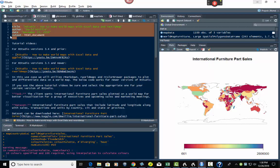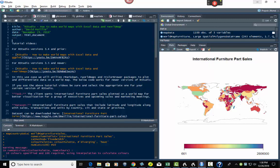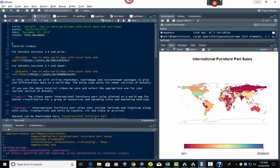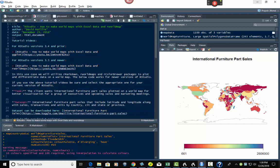Before you even do this, you want to have R Markdown installed. You go install.packages — I could type it in here — install.packages, then 'rmarkdown', like that. And then you would load it as a library once you're done with that. So let's remove that, then you just hit library and rmarkdown.